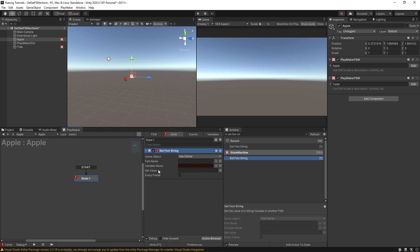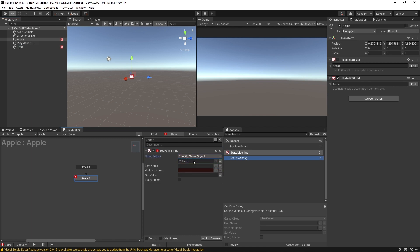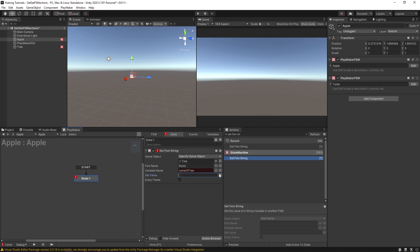So in this example, we're using this to set a string value, we could focus on instead of using owner, we're going to specify the game object, we'll put the tree here. And we can go to the roots FSM. And the variable that we're changing is name of tree. And here's where we could set the value, we could put Joey.